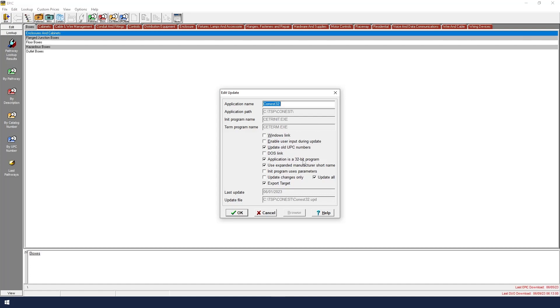The application is a 32-bit program. We want to make sure that Use Expanded Manufacturer Names is checked, because it will allow us to see the full name of a manufacturer instead of a shortened name.